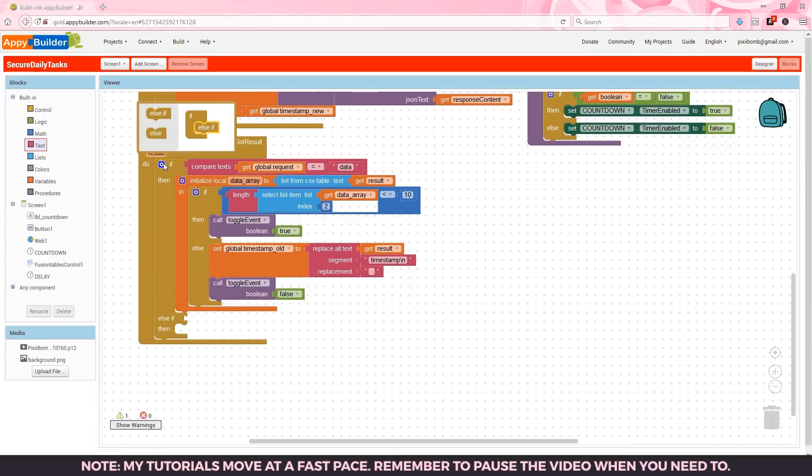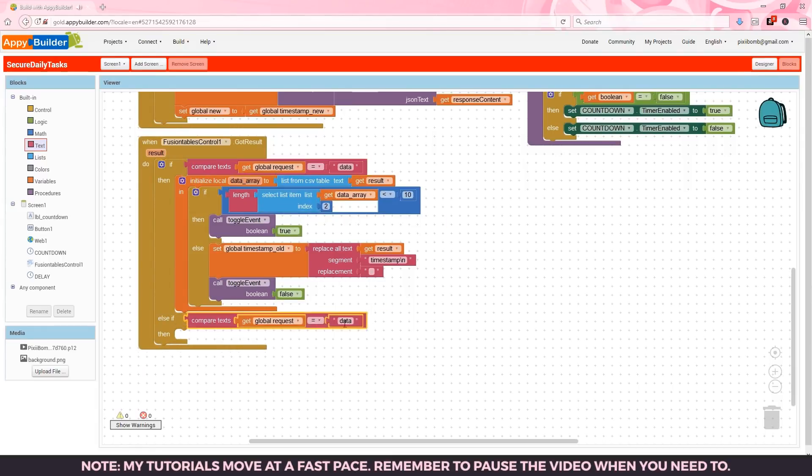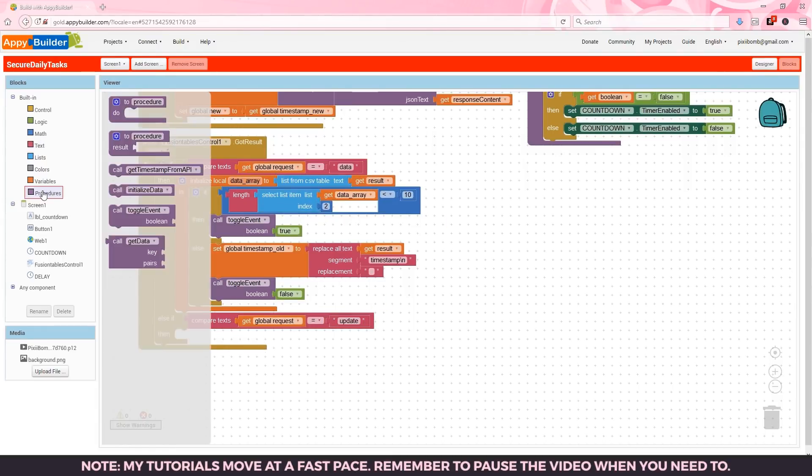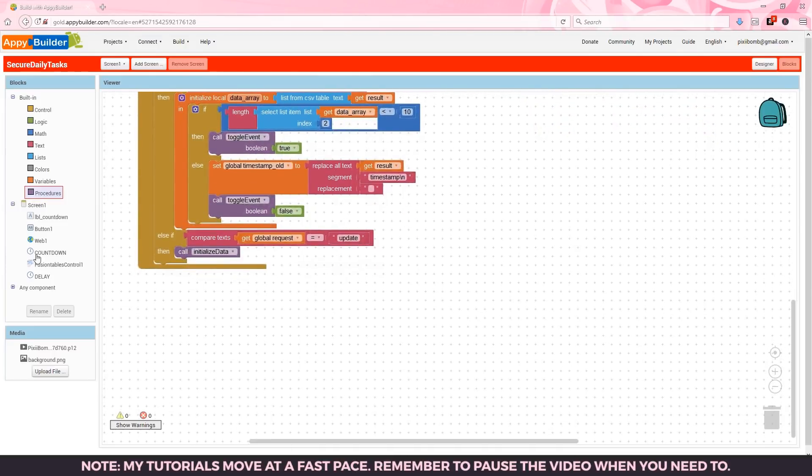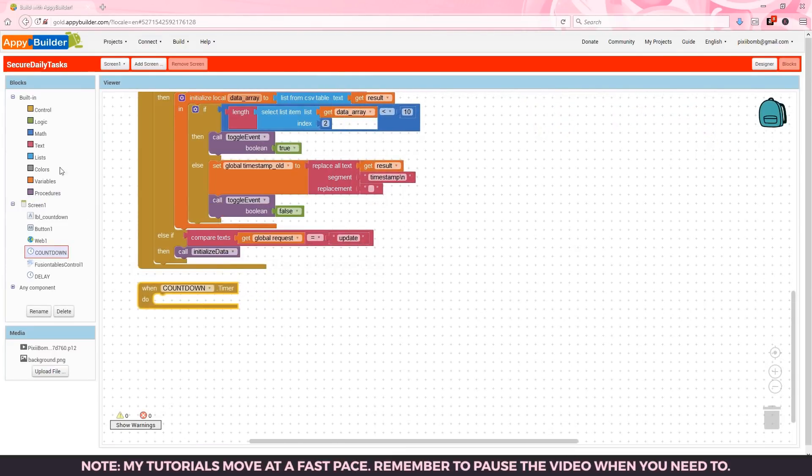Otherwise if global request equals update we need to re-initialize the new data. This condition will occur when the user has played the event at least once.